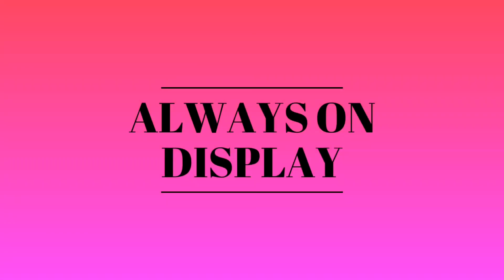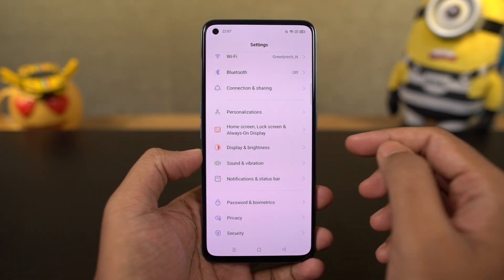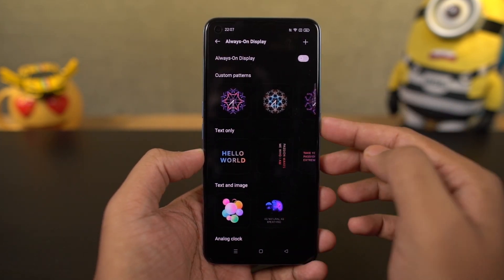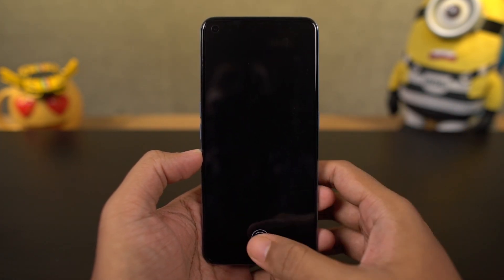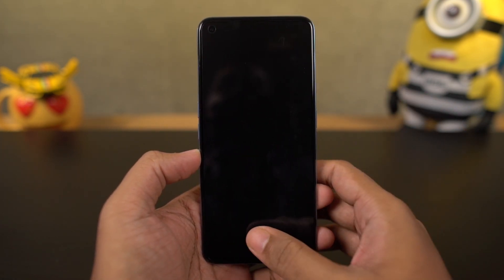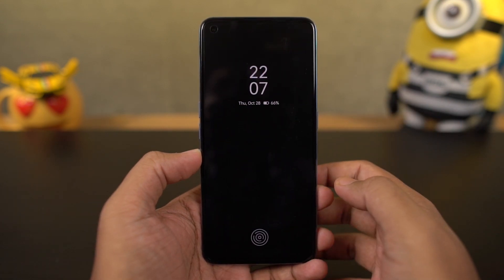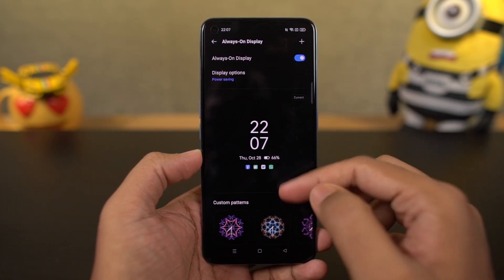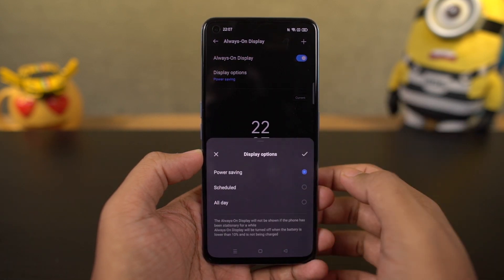Next, we have always-on display. Just like the name suggests, it's a feature that puts a clock on your lock screen all the time. From settings, you can change the clock styles, and you can also schedule it to automatically turn on and turn off at a specific time to save a little bit of battery.